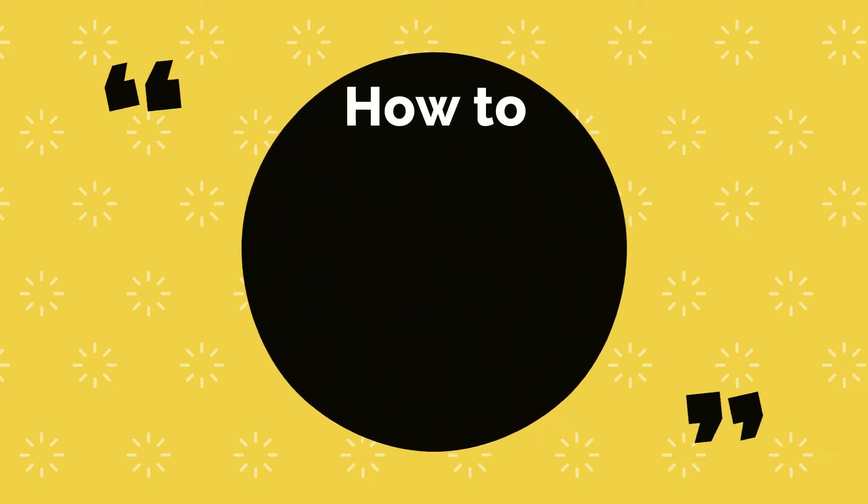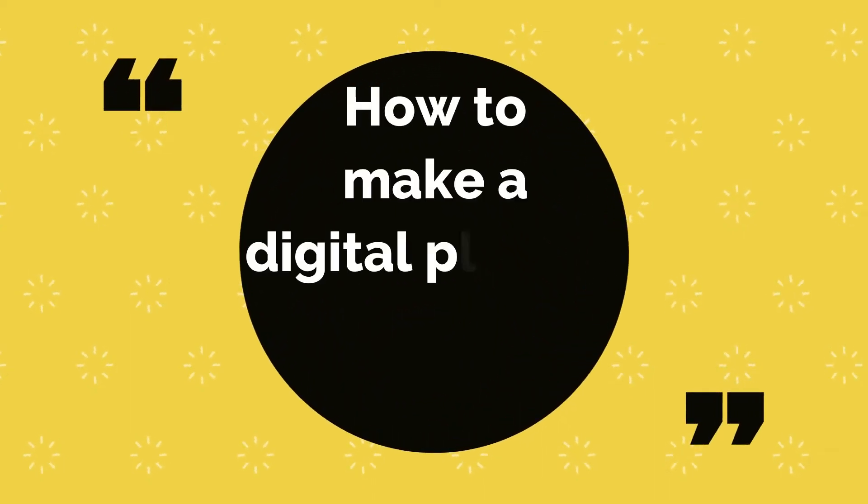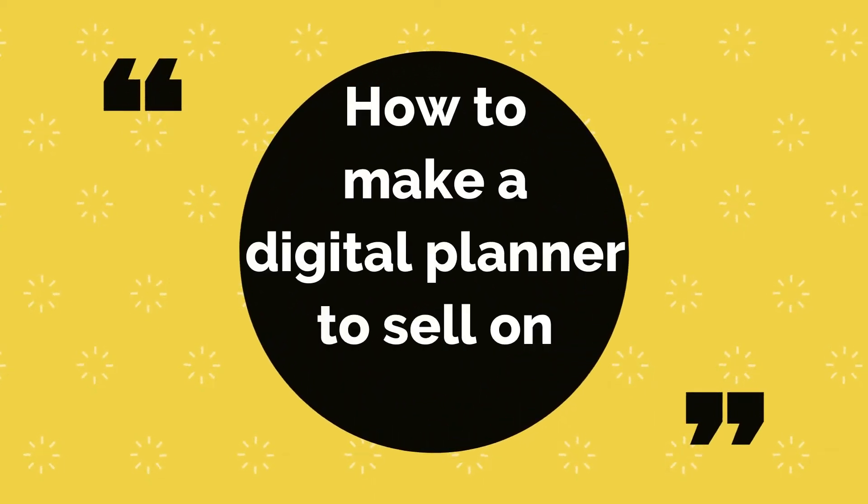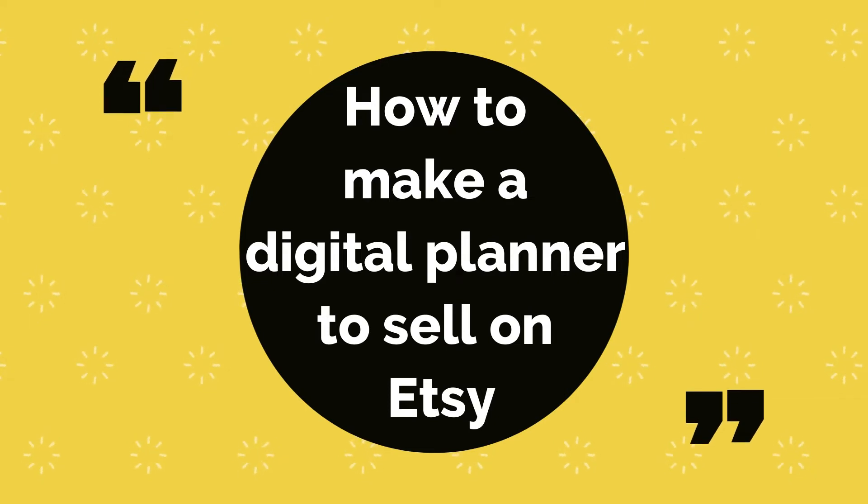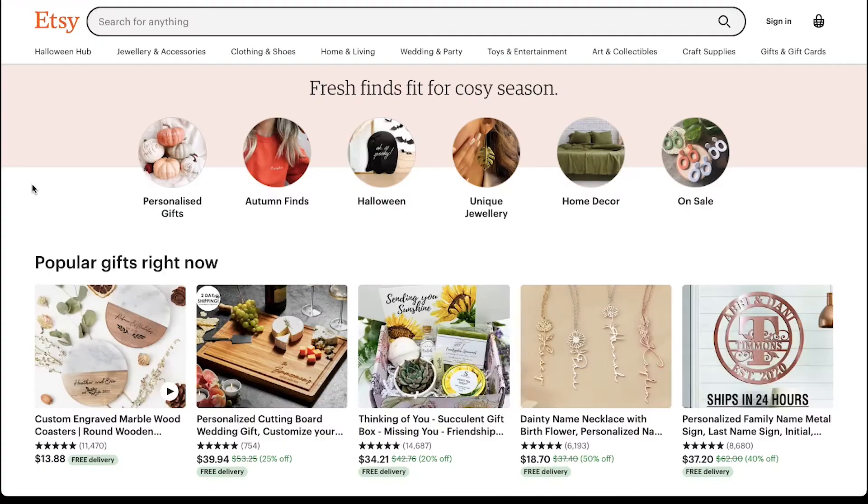Hello everyone and welcome back to our channel. Today we are going to talk about how to make a digital planner to sell on Etsy.